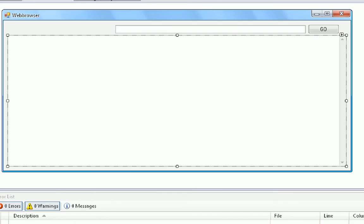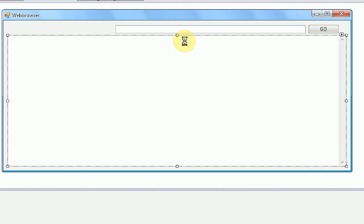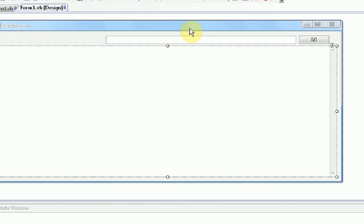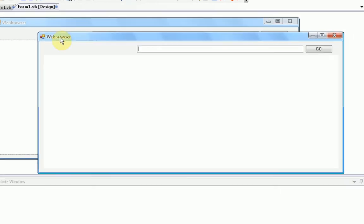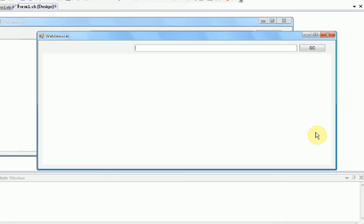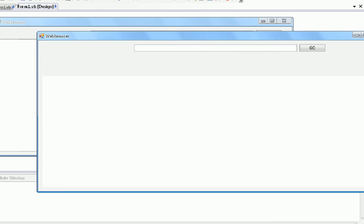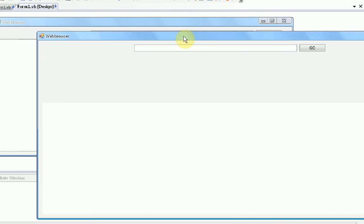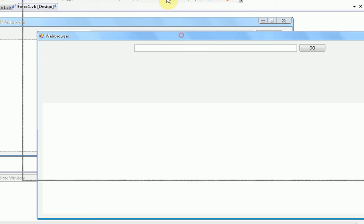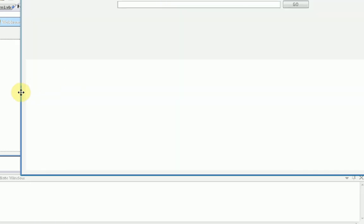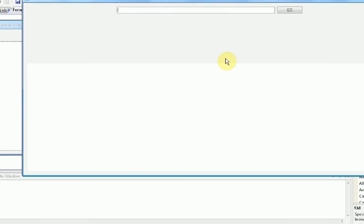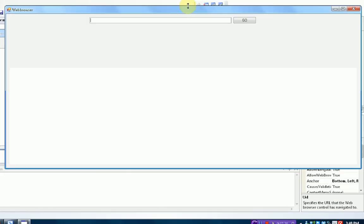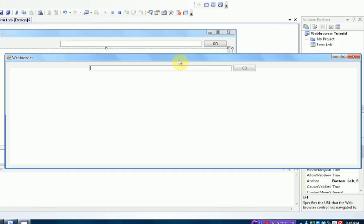So, then, if we run our project. We can check everything we've done so far. So, yes, the window is entitled webbrowser. If we enlarge it over here, yes, the webbrowser does, in fact, follow it and grow with it.